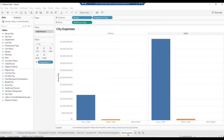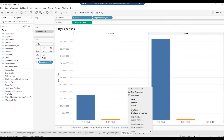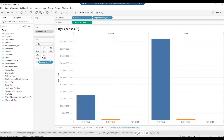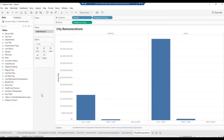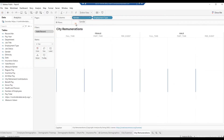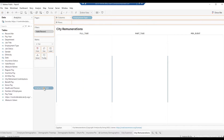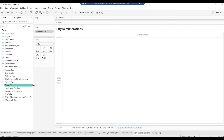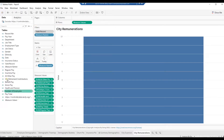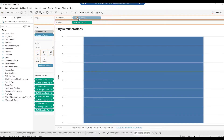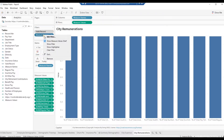Right-click on the worksheet name and select Duplicate. Double-click on the duplicate worksheet name and rename it City Remunerations, then hit Enter. Drag away all fields from the marks card, then drag away all fields from the rows and columns. Drag field Measure Values to Rows and drag field Measure Names to Columns. Right-click on Measure Names in the filter card and select Edit Filter.